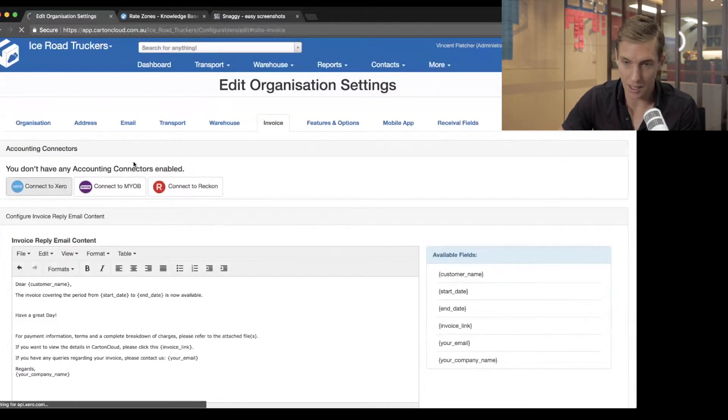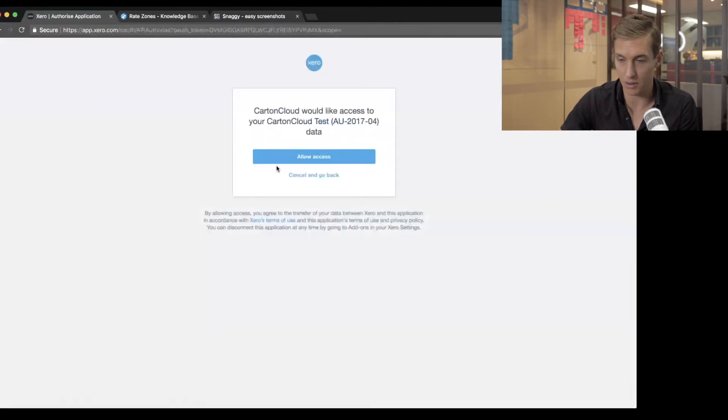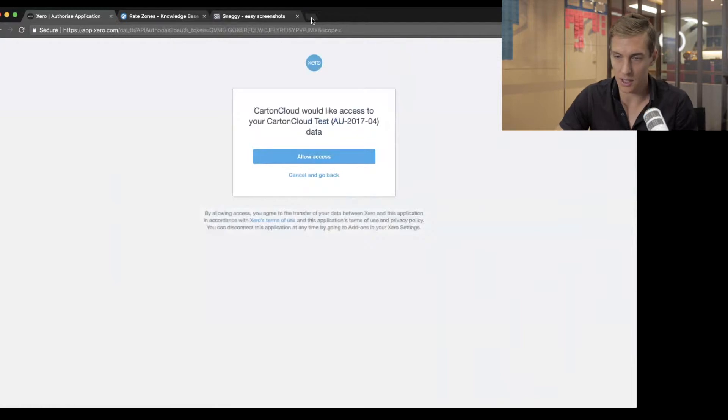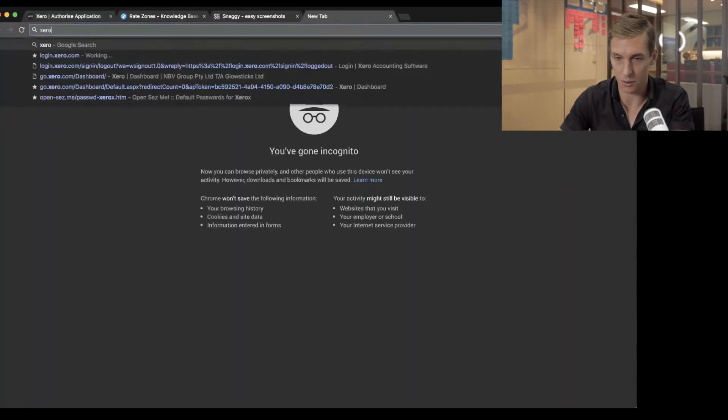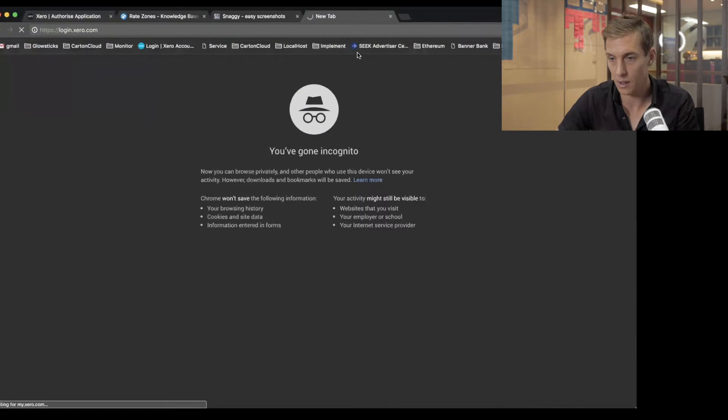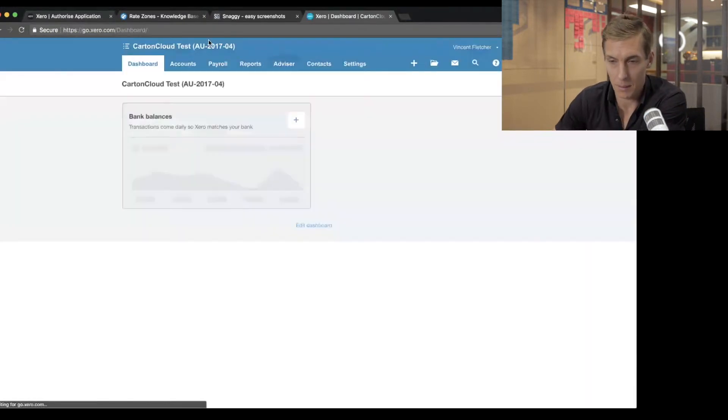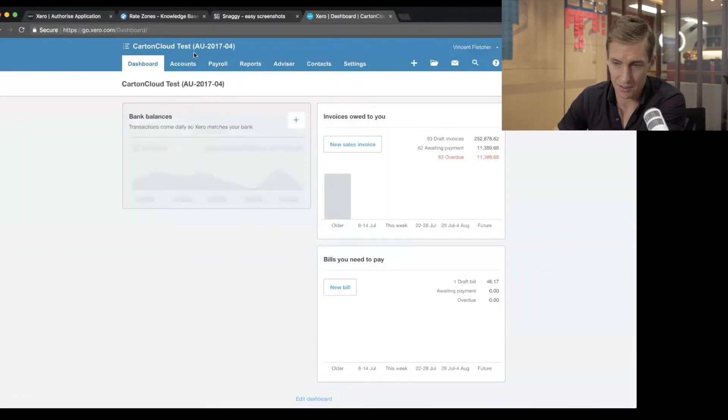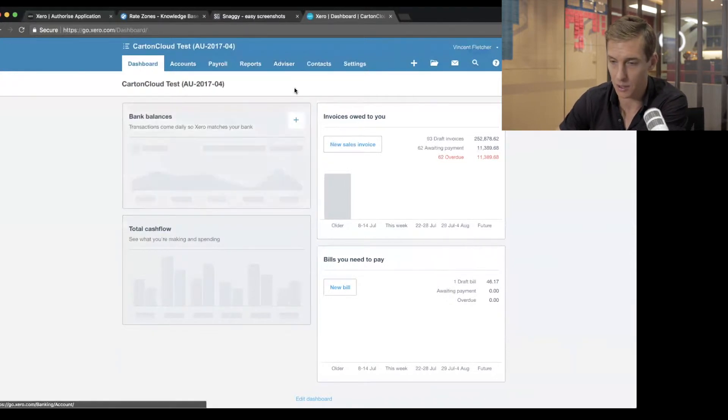So if I click connect to Xero, this loads up a link with Xero. Now I'm logged into Xero in another tab. If I go to Xero.com, I'm loaded into just this test account. It's called CartinCloud Test. It's just a dummy that we use for testing things.